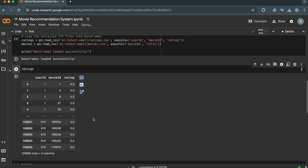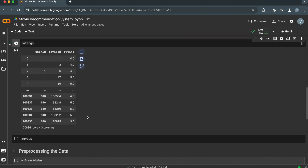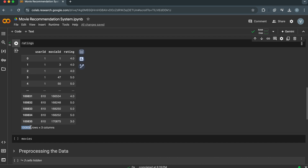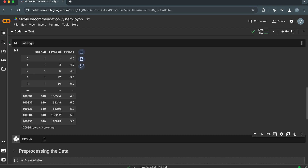It contains information about user-movie interactions. As we can see in the output, there are user ID, movie ID, and rating columns. Each row represents a single rating given by a user to a movie. The data frame has a total of 100,836 rows. This data frame is the core data for the recommendation system, containing the preferences of different users for various movies.